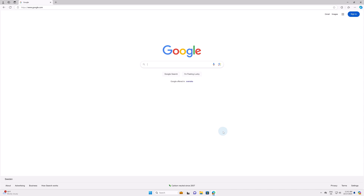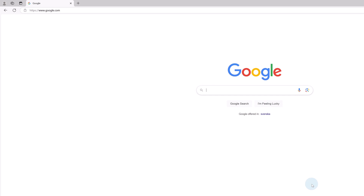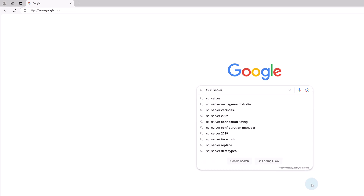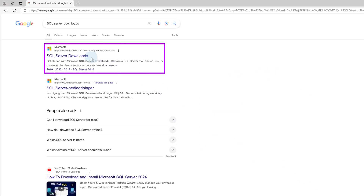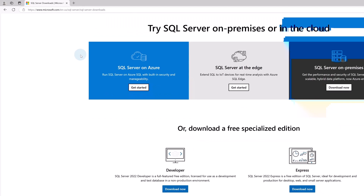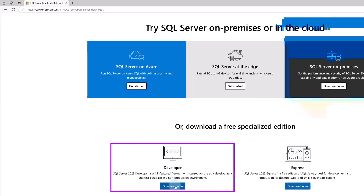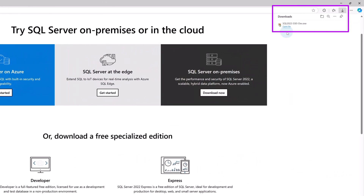Let's install SQL Server and SQL Server Management Studio. Go to Google and search for SQL Server Downloads and hit enter. Pick the first link from Microsoft saying SQL Server Downloads. Scroll down to Developer Download Now and click it. That will download the executable.